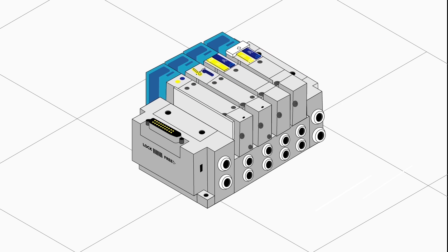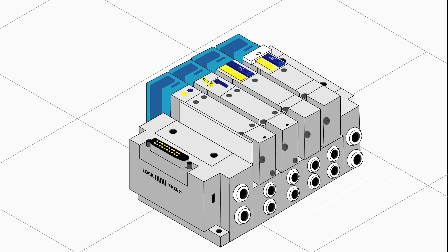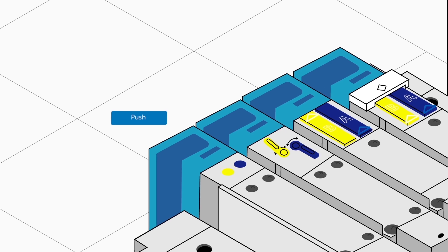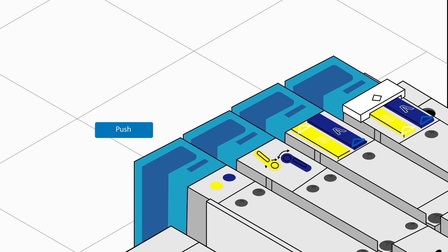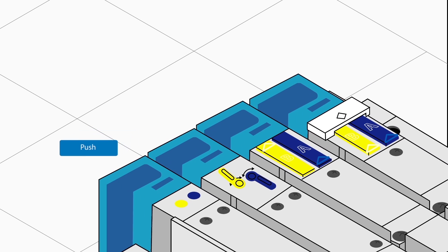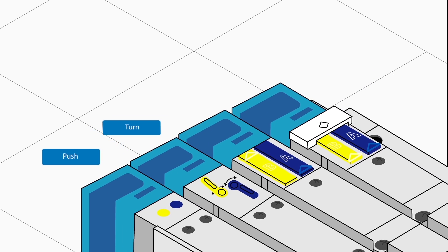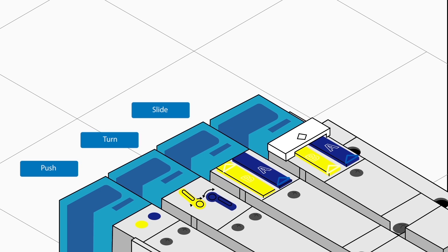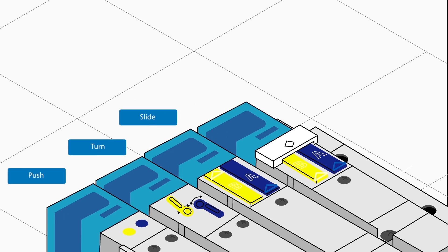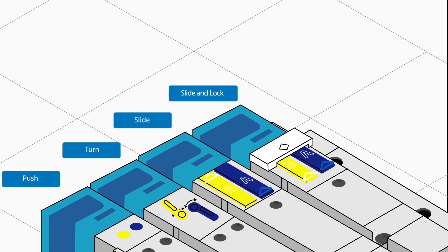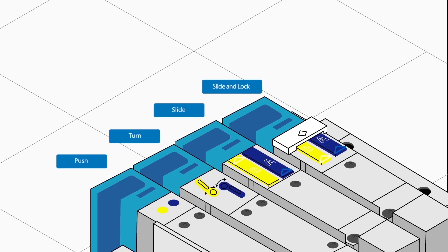We offer several types of manual override on our valves. A manual override is essential for operation and testing when the control system is inactive. Both a push turn and slide locking design, unique to SY, are available.